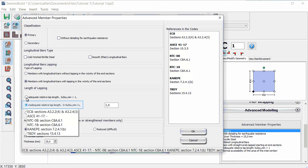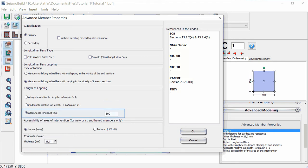The members have inadequate relative lap length, and the ratio between the applied lap length and the minimum lap length for ultimate deformation should be defined. Also, if the members have inadequate lap length, the absolute lap length should be assigned.